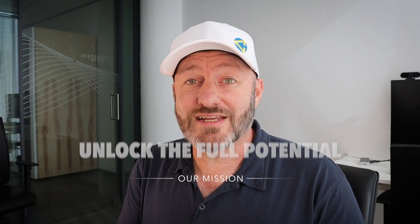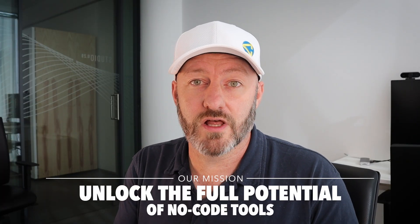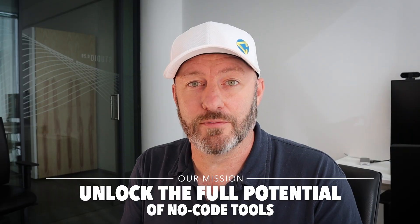Welcome back to the channel. If you're new here, my name is Gareth, and this is Gap Consulting. It's our mission to help you unlock the full potential of no-code tools like Airtable.